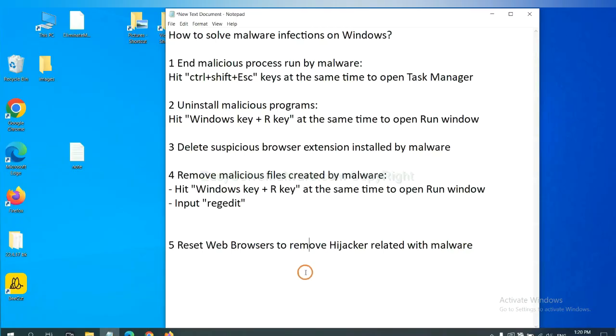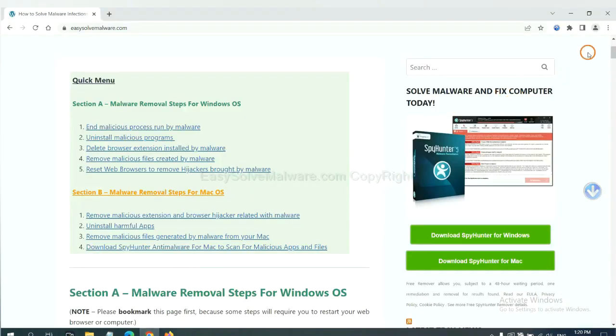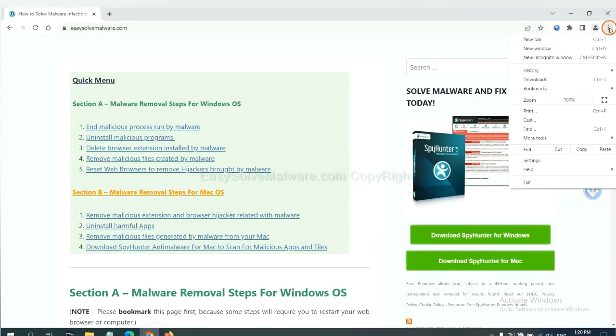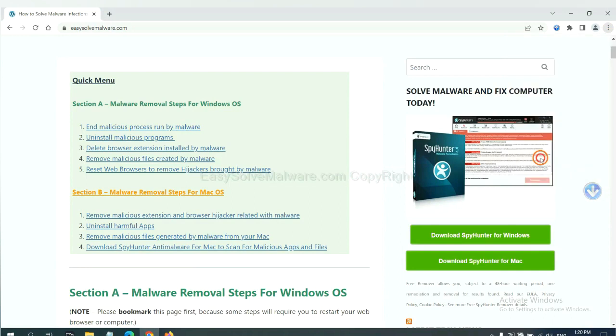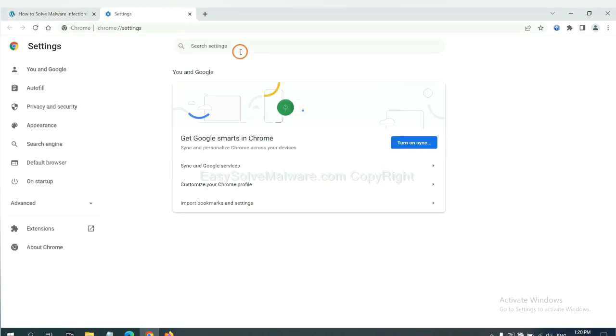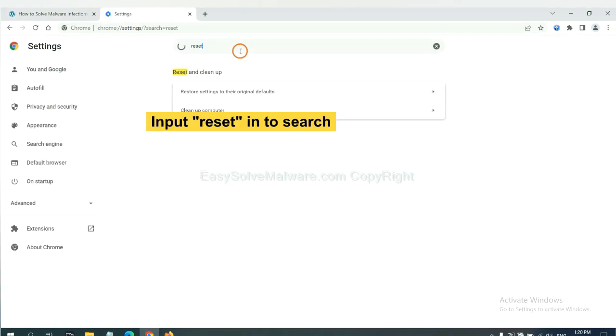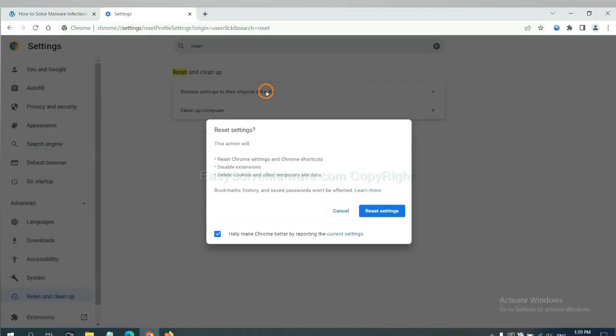The final step is to reset web browsers. On Google Chrome, click the menu, go to Settings, search for 'Reset', and reset these settings.